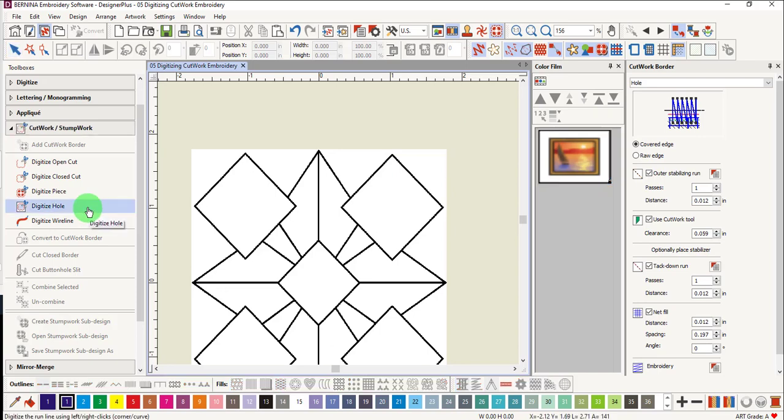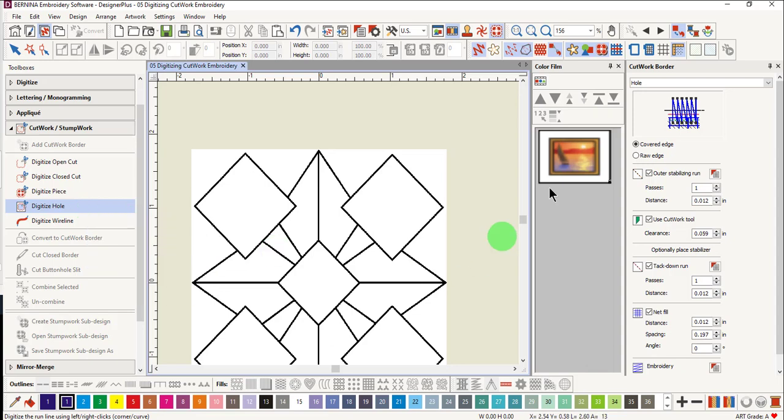When you select Digitize Hole in the Cutwork & Stumpwork Toolbox, Hole is selected by default in the Docker. There are many types of cutwork that can be digitized. You determine the type of cutwork by selecting the components you want in the Docker. You can pre-select the properties or edit them after digitizing.